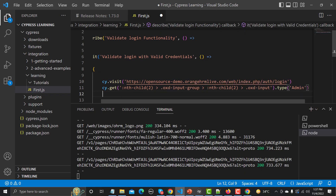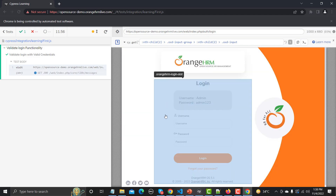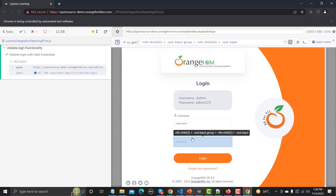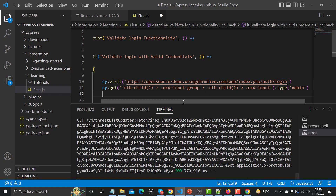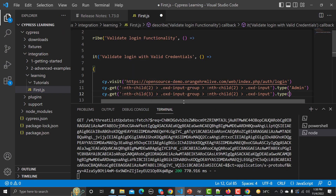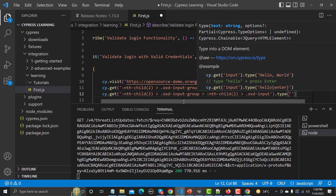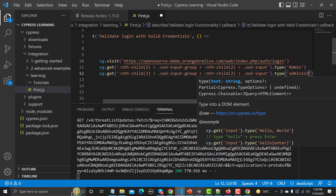In a similar way, go to the browser, select the password field, and copy its selector. Go back to Visual Studio Code, paste it using 'cy.get()', chain '.type()', and provide the password 'admin123'. We're good to go with this one.